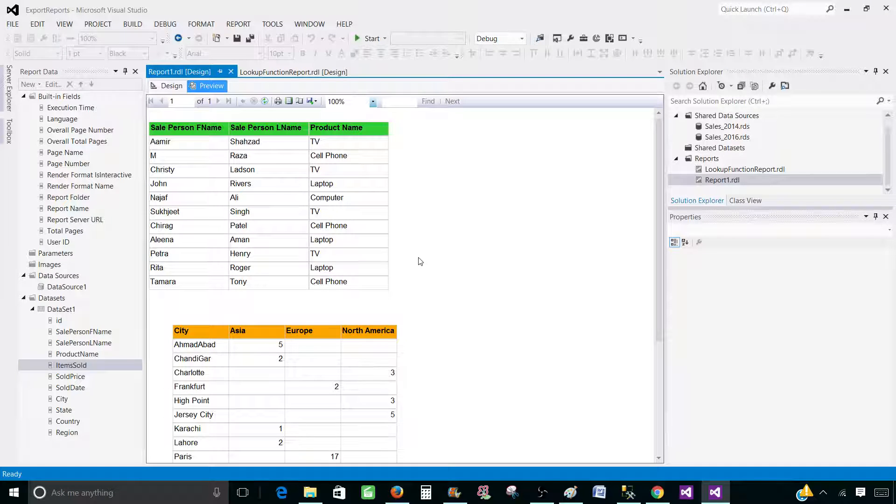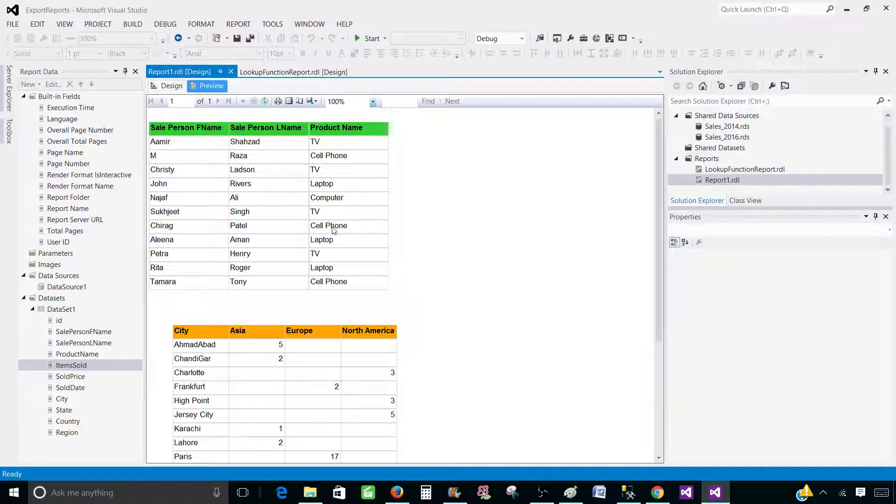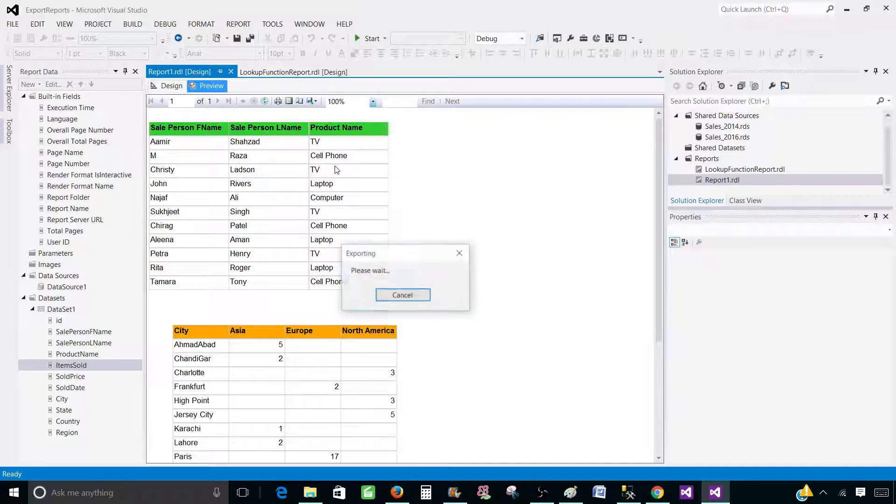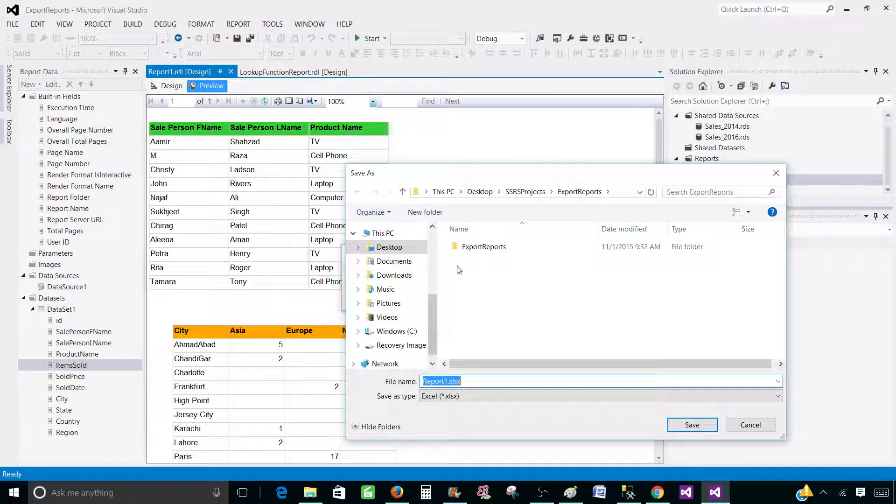So all of those items are coming on the same page as of now. First, what we would like to do, we will just export all the items as is to Excel and see the results. So click on the export button, go to Excel and save this report.